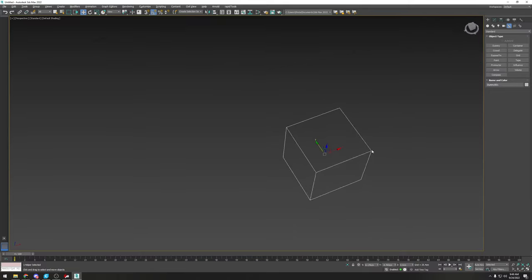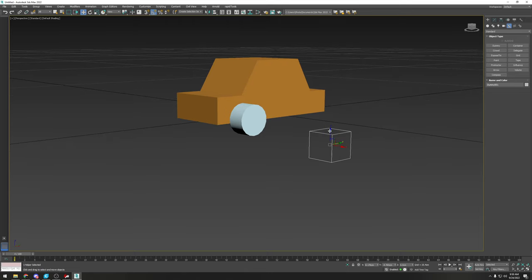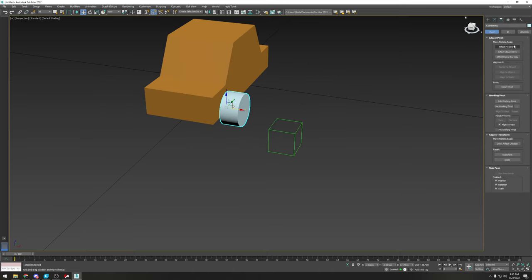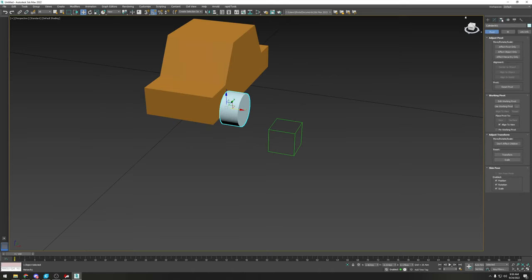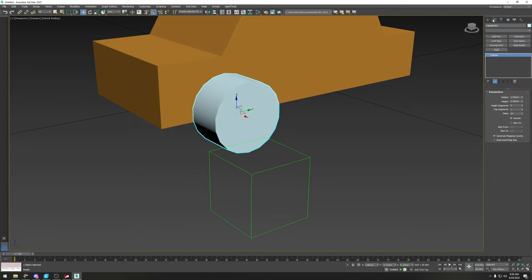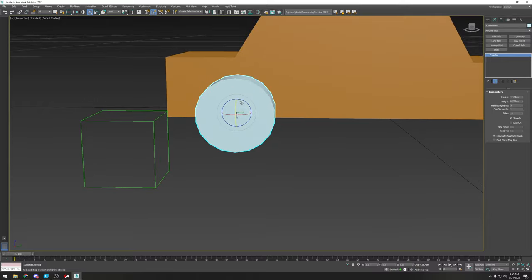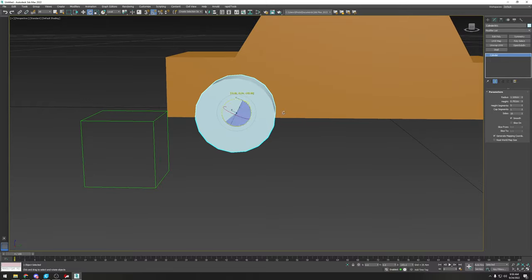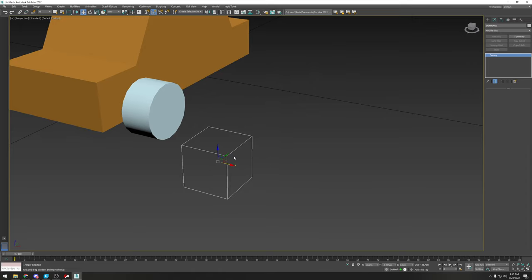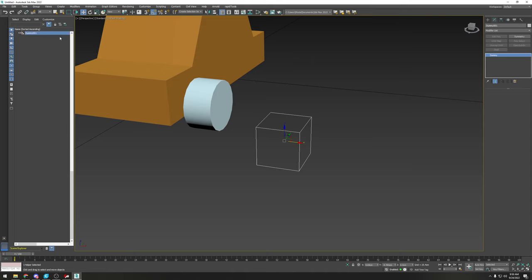You've made a dummy — this is an empty cube. The game uses these dummies to know where the wheels are and how big they are; everything revolves around dummies. Go to the Hierarchy tab, click 'Affect Pivot Point,' then 'Center to Object,' and turn it off. Now the pivot point is in the center of the wheel, so if you go to local mode and rotate it, the wheel spins perfectly circular.